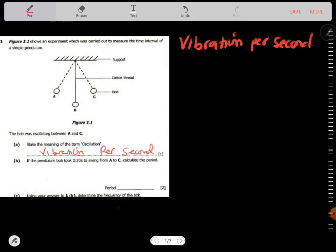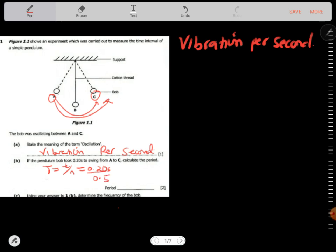If the pendulum bulb took 0.20 seconds to swing from A to C, calculate the period. We know that period of the pendulum equals time taken over number of complete oscillations. Time taken is 0.2 seconds. From A to C, as I mentioned previously, it makes half a complete oscillation — that's 0.5.